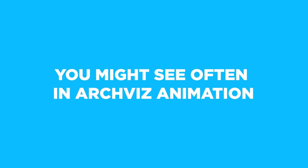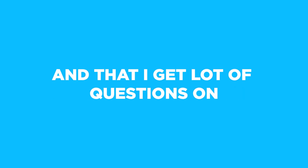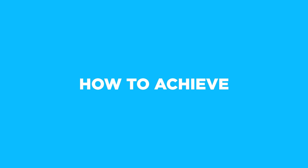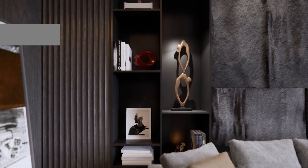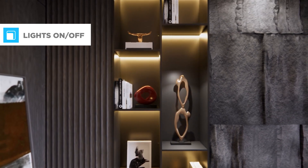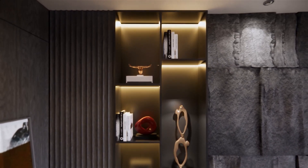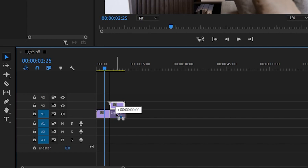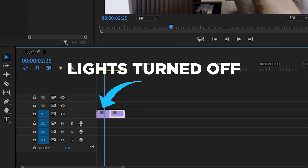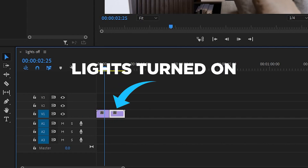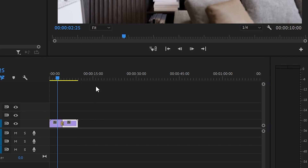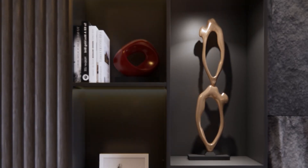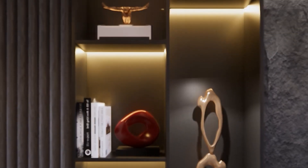Another effect you often see in architectural animations, and that I get a lot of questions about, is lights turning on in certain shots. To achieve this, you export the same path twice: the first with the lights turned off and the second with the lights turned on, or vice versa. Then in whatever video editor you use, you add a fade transition effect between the two clips, and that does the job.